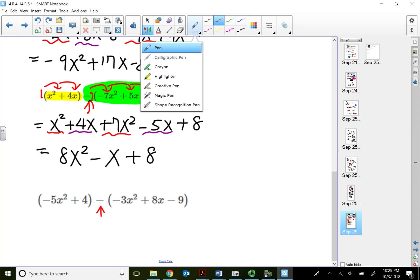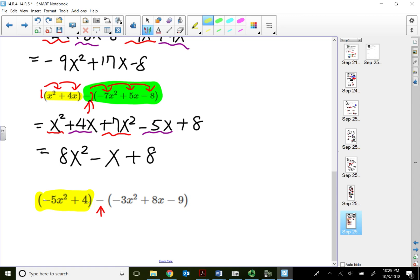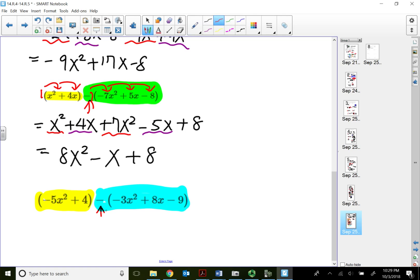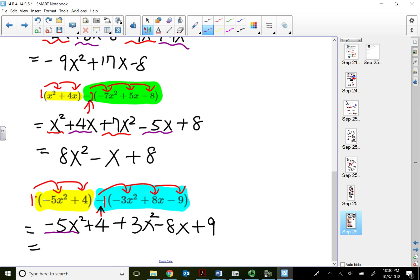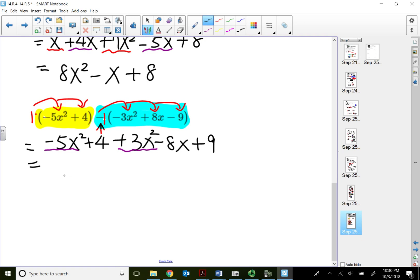Let's try this one more time. The first term is in front of the subtraction sign, so positive 1 does distribution. The second term uses negative 1 — because sometimes there might be a number there, that's why I like to show distribution. So positive 1 times the first two terms comes out the same. Negative 1 times negative 3x squared is positive 3x squared; negative 1 times positive 8x is negative 8x; negative 1 times negative 1 is positive 9. Combining with degree 2: negative 5x squared plus 3x squared — different signs, we subtract — gives negative 2x squared.